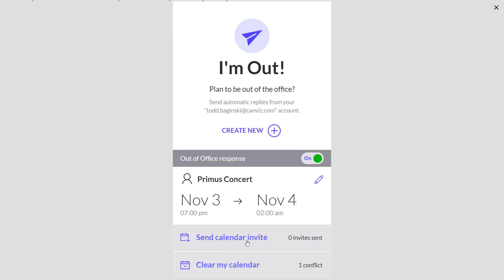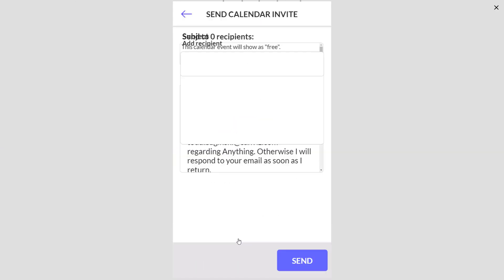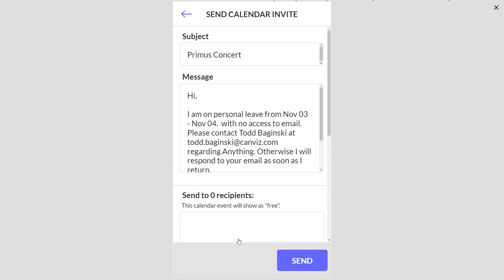The final thing I can do is I can send calendar invites. These calendar invites basically besides setting my out of office message in Outlook will create a calendar invite to notify people that I will be out of the office at this time. This can be especially helpful if you've chosen to create one but you didn't create it based on an event that was already on your calendar.